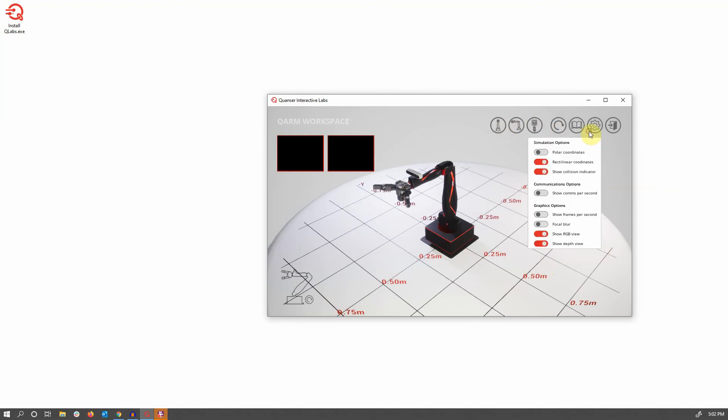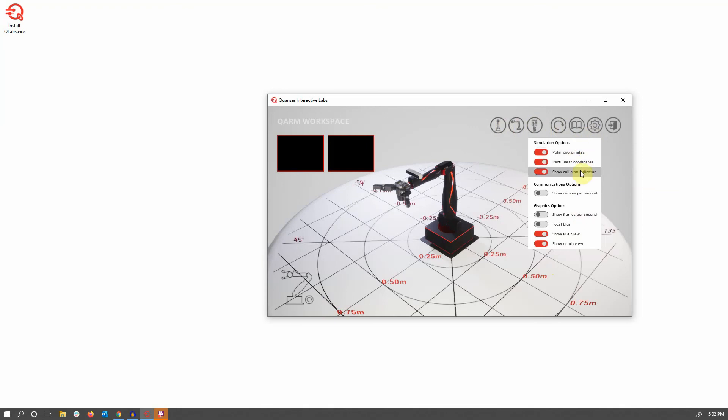There's the same default camera views, but also a reset button to put the arm back into its initial position if it ends up in an unknown state. And you can see some of the other simulation options that are available here as well, things like showing polar coordinates or the collisions indicator.